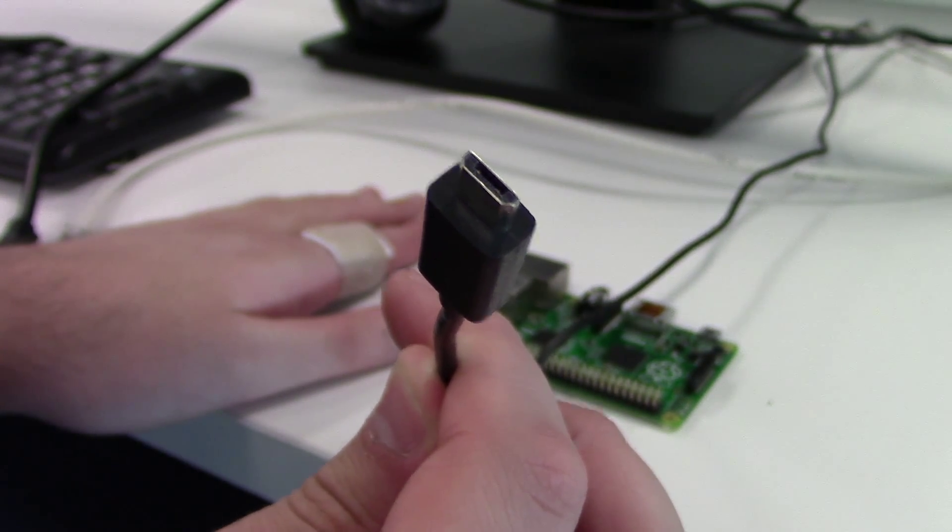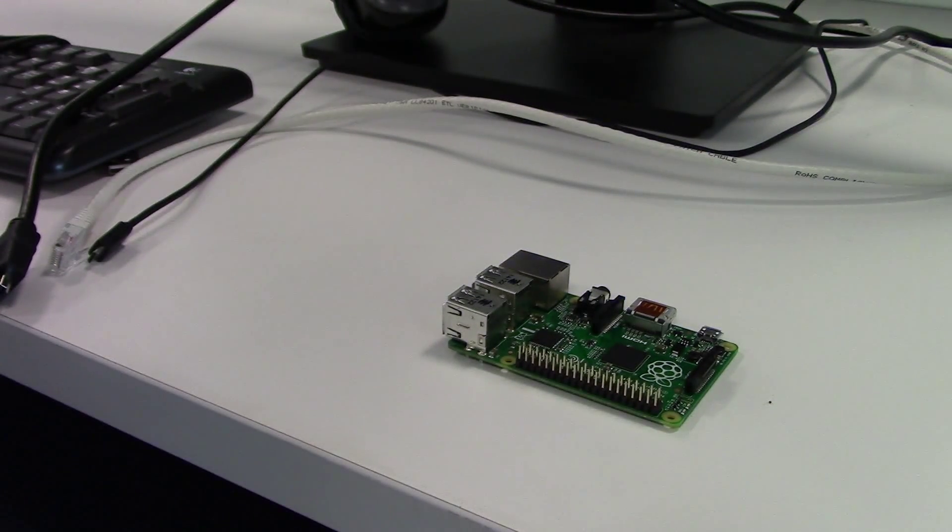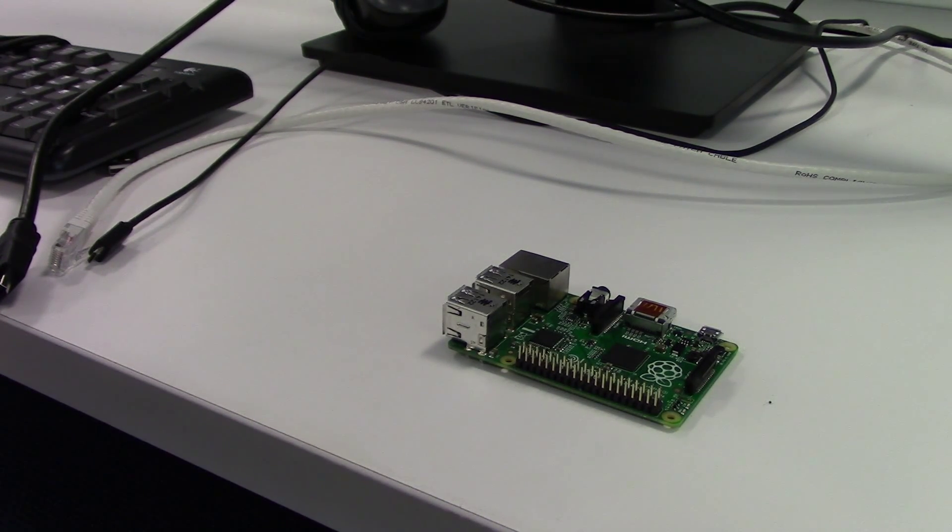I would recommend purchasing a USB controller to improve the playability of your games later on, but for now, a USB keyboard will work.